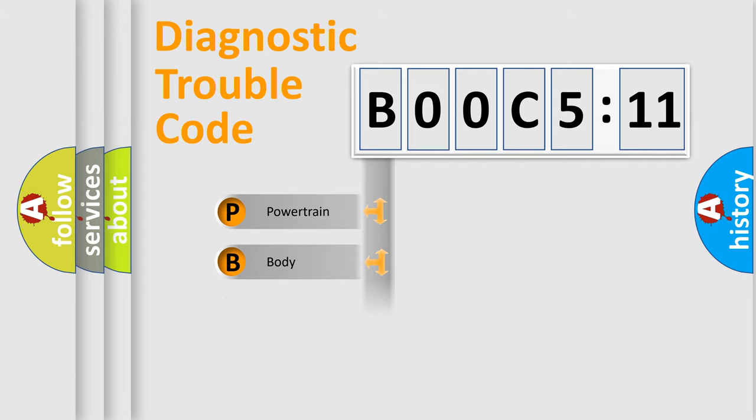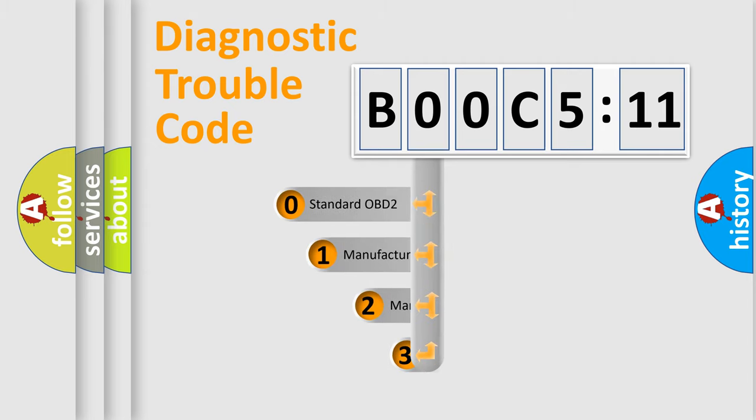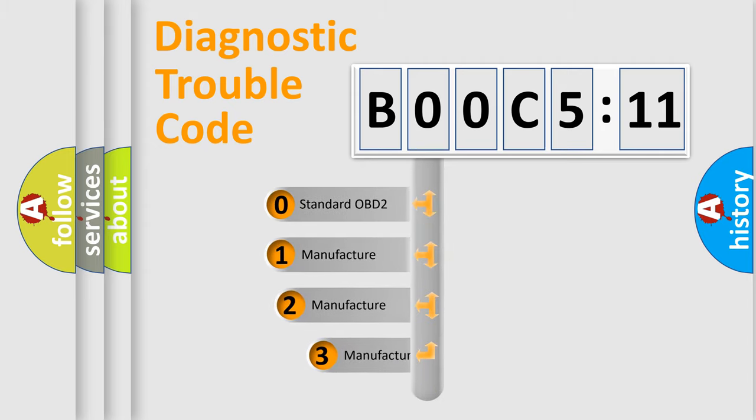Powertrain, Body, Chassis, Network. This distribution is defined in the first character code.